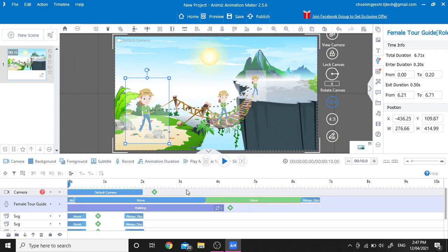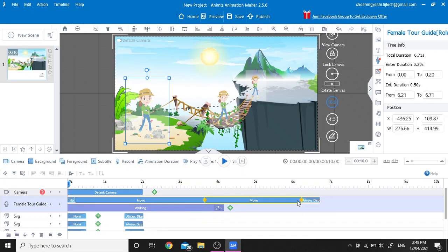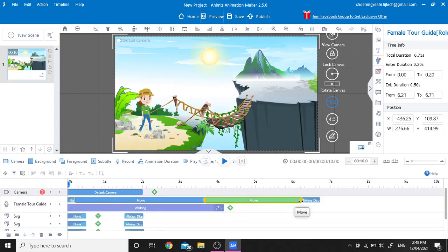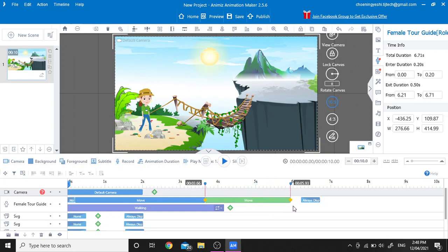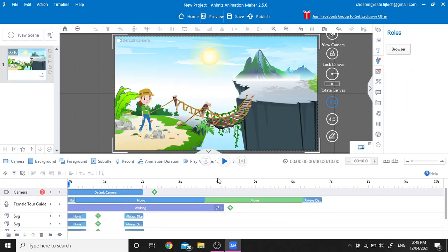To try our movement speed: if we want to increase the movement speed, we can decrease the bar from the timeline, and if we want our character to move quickly, we can extend the timeline.